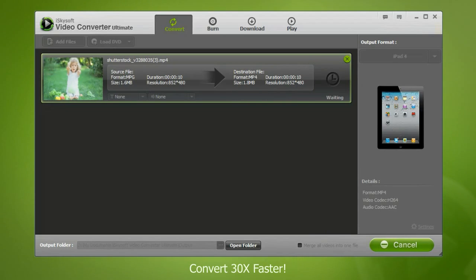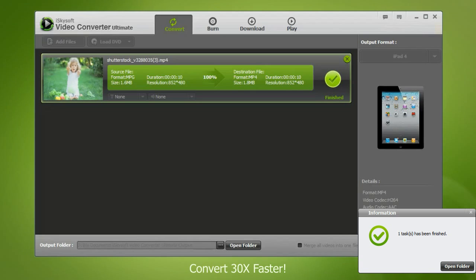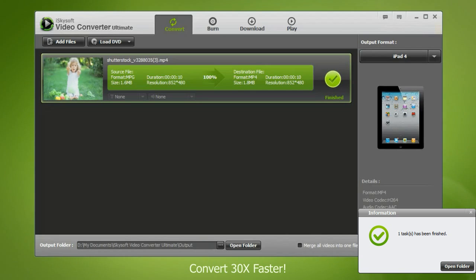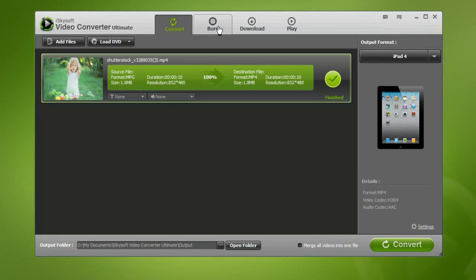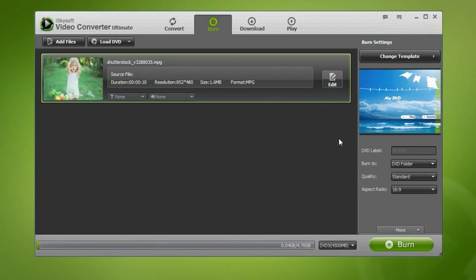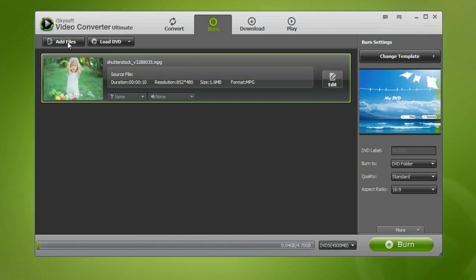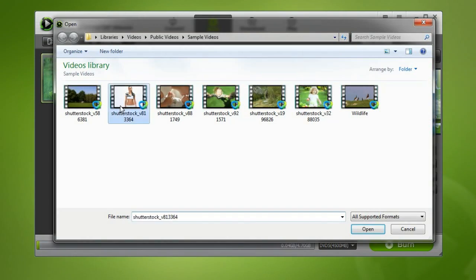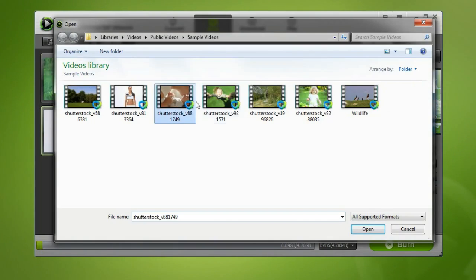With the 30 times faster speed of conversion, you don't have to wait for ages. The Ultimate DVD Toolkit allows you to easily burn videos onto DVDs. Simply add the video files that you'd like to burn.